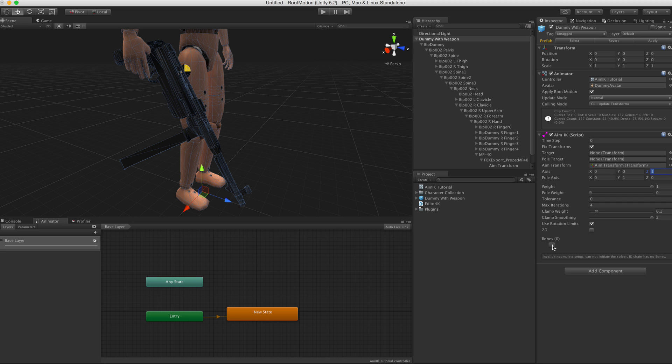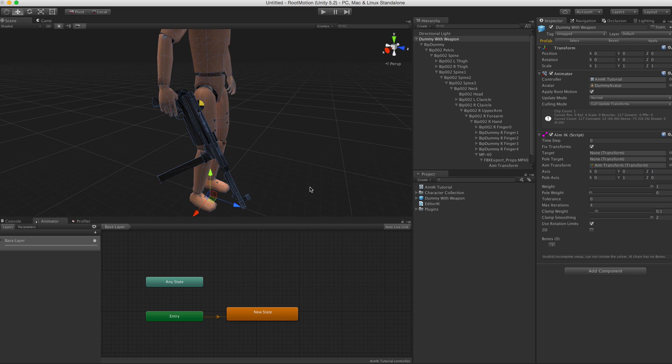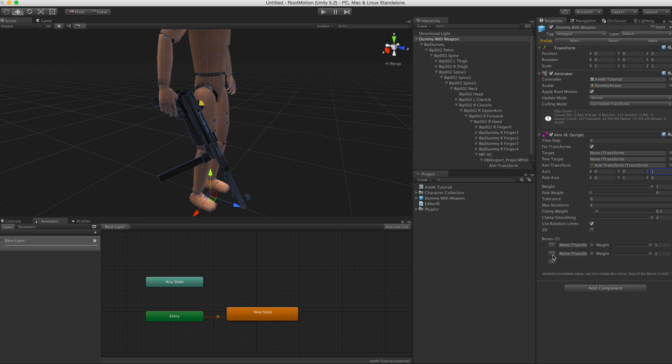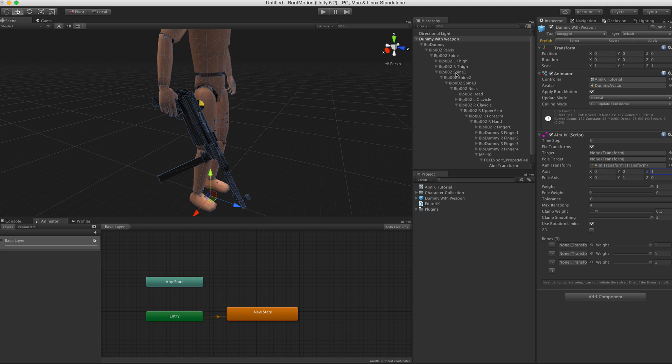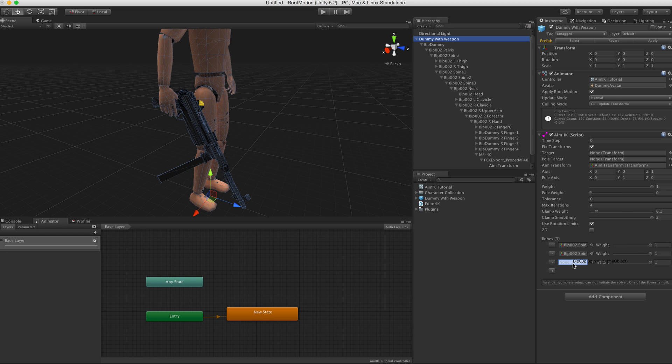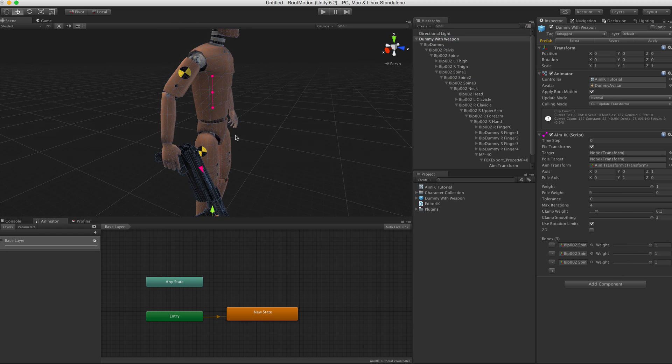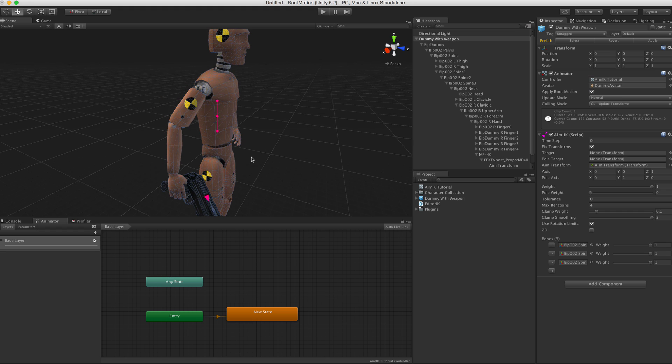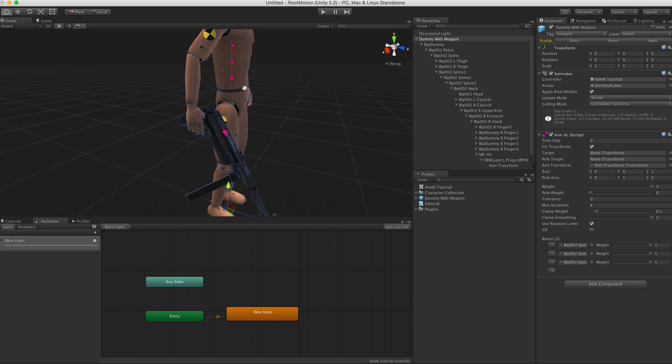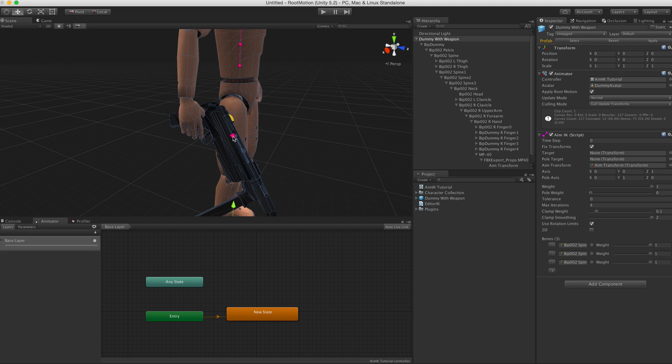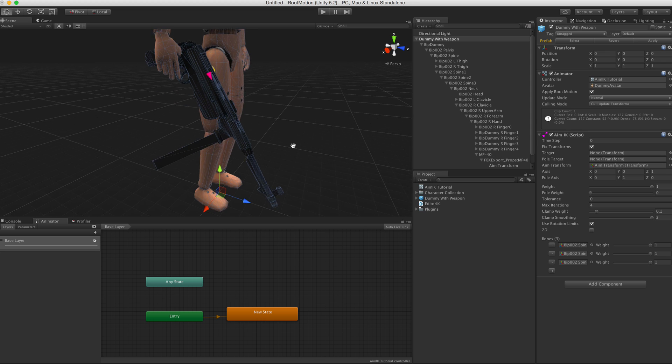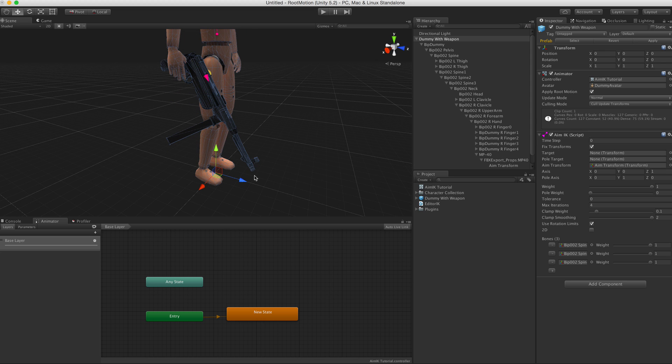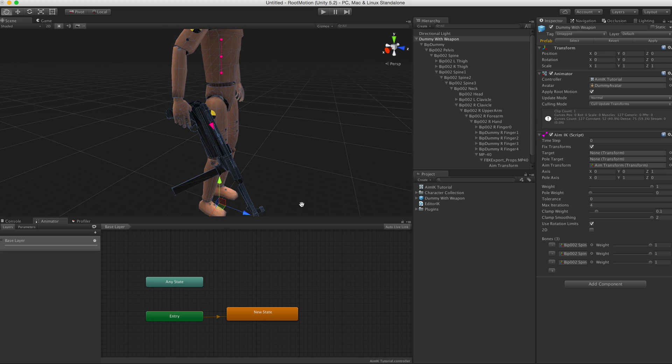Next we just need to assign some bones, so click on the plus button here a couple of times. So let's start by adding the spine bones. Now you see we have all the bones assigned and you can see them in the scene view. Those little dots here are the bones.